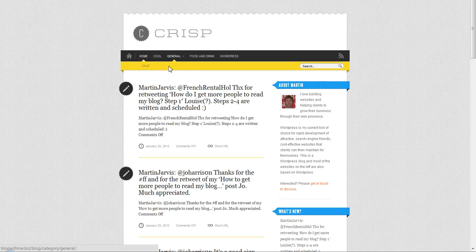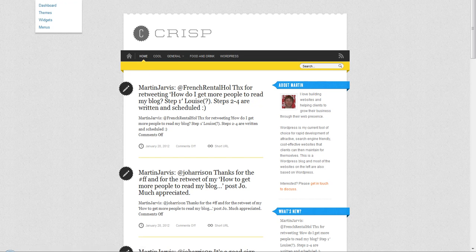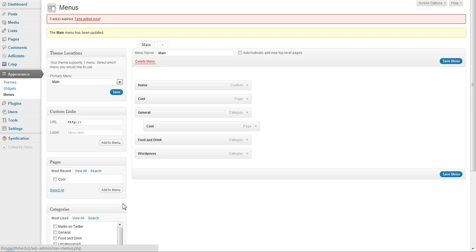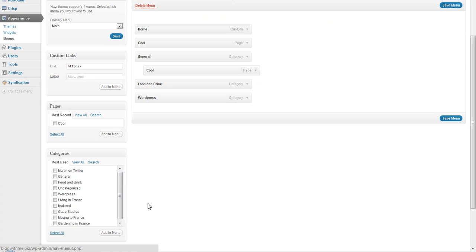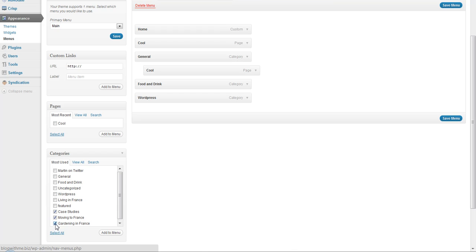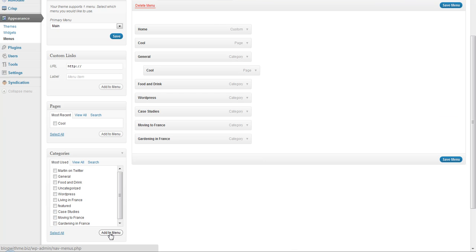We could also add Case Studies, Moving to France, and Gardening in France. We're going to add those three items to our menu, and they appear at the end of the normal menu system.